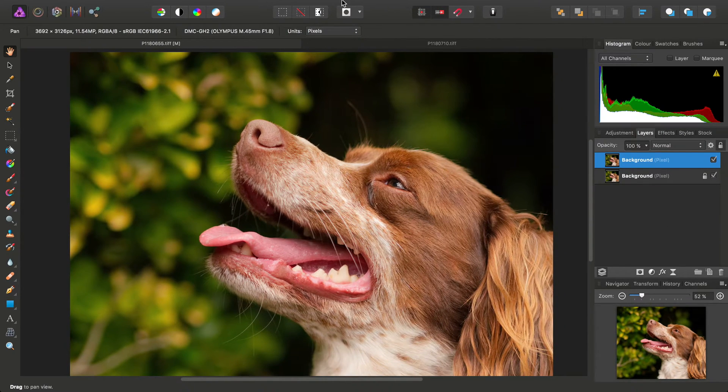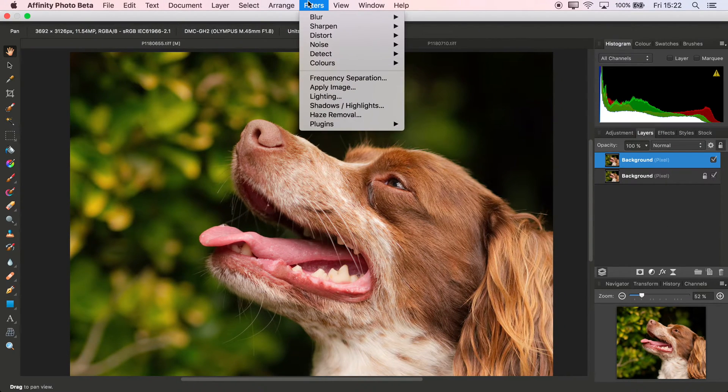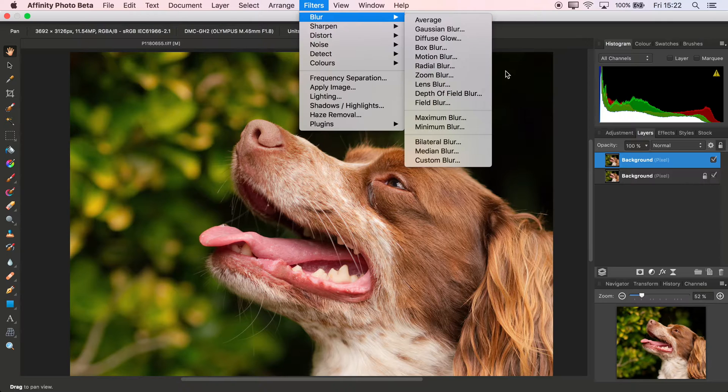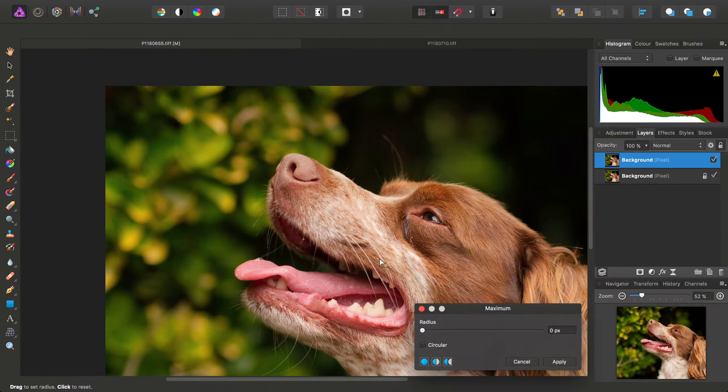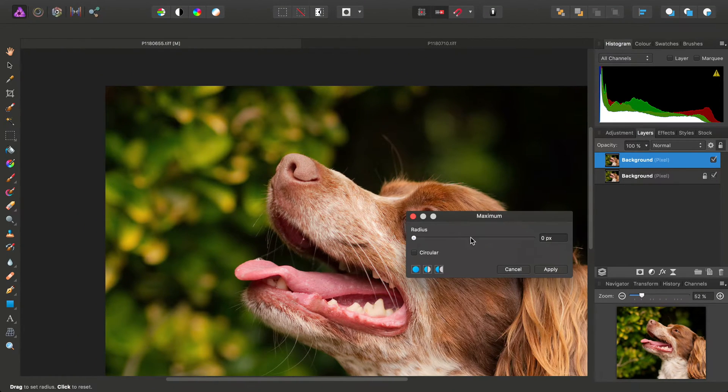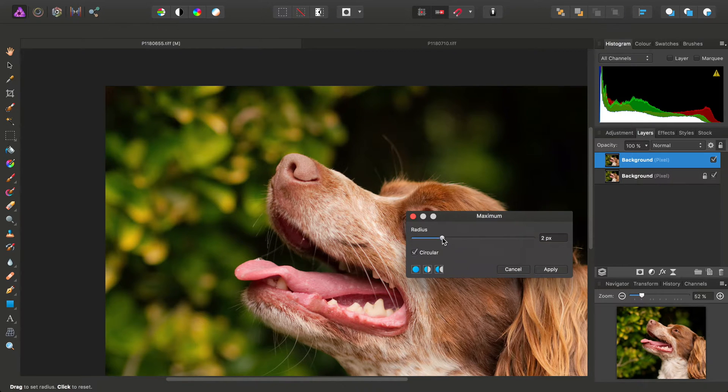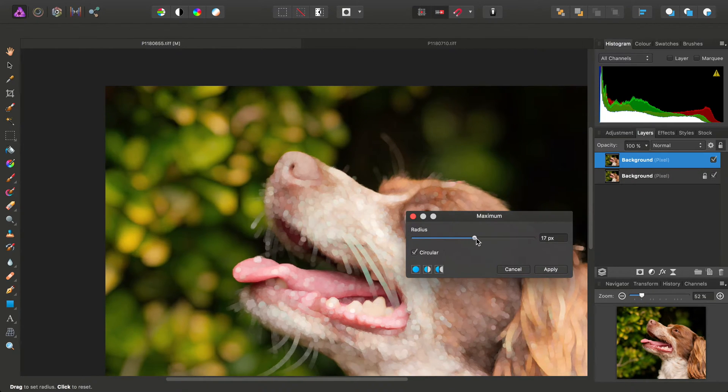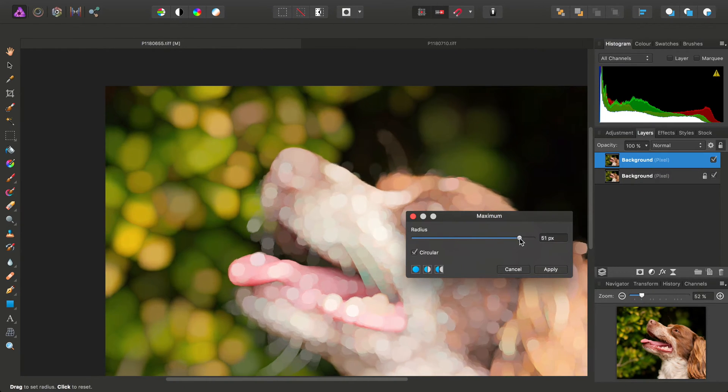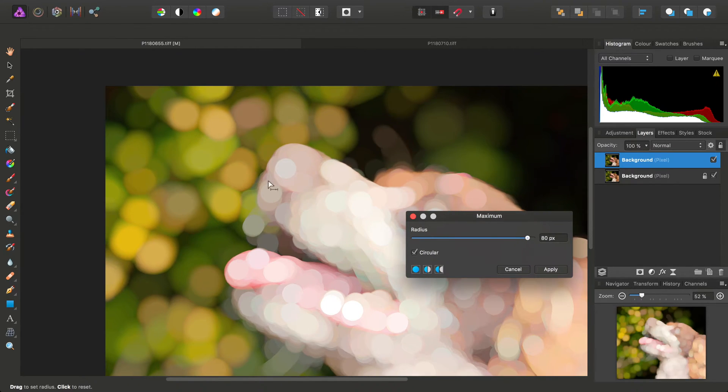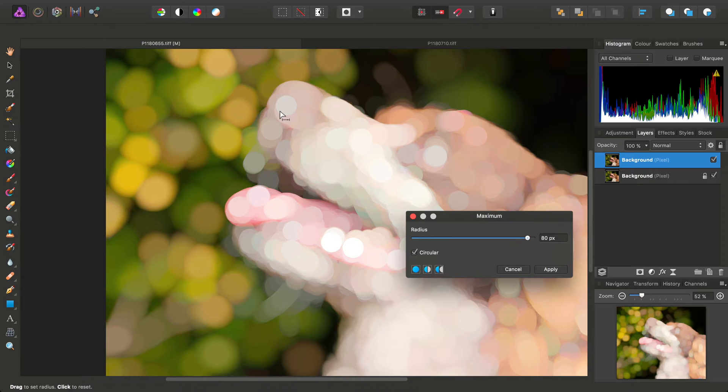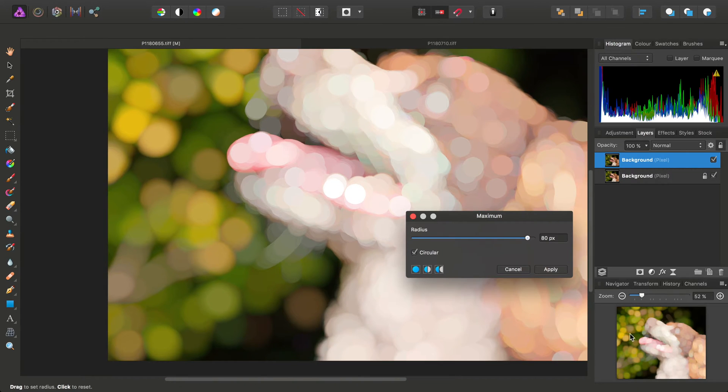Then I want to go to Filters, Blur, Maximum Blur, and check Circular, and then use a Radius to Taste. I'm going to use a fairly large Radius because I want quite a pronounced circular bokeh effect here, and click Apply.